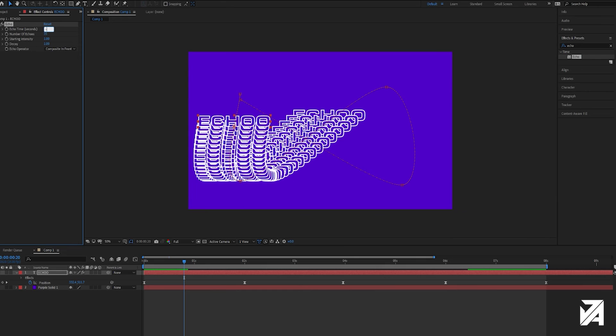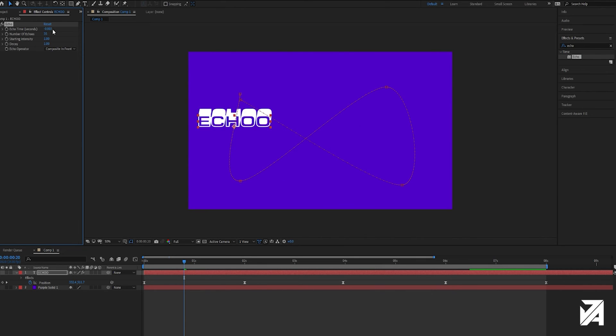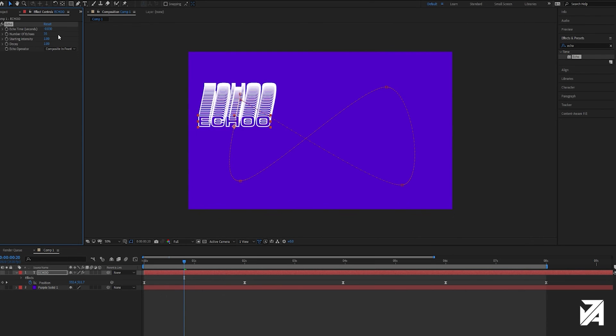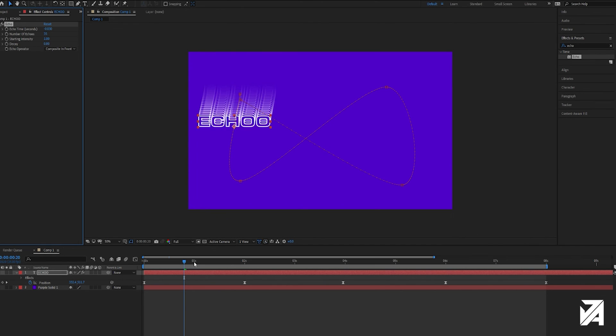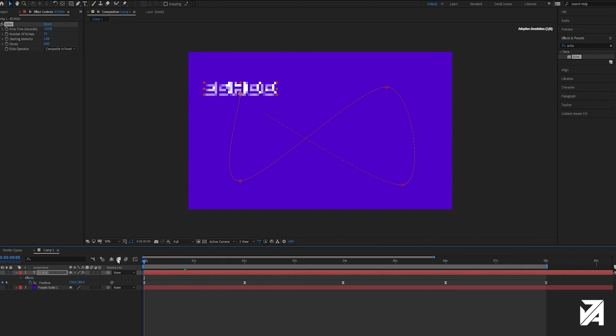so I usually just use minus 0.03. And so if we mess with the decay, you actually get like a kind of gradient opacity effect which is also pretty cool.